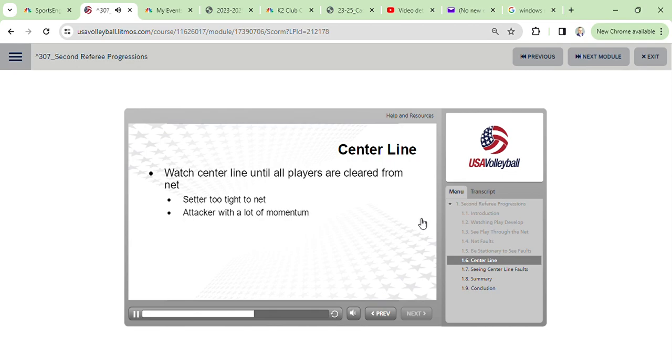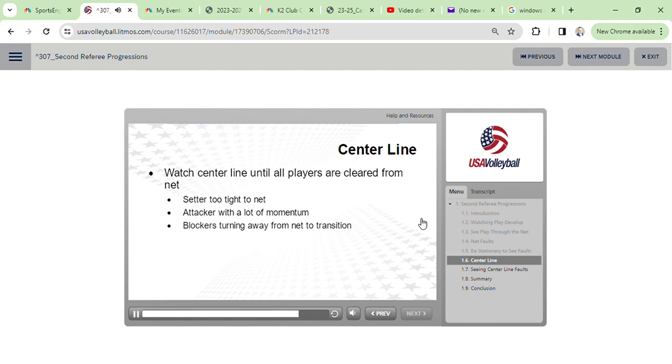On the attacker who had a lot of forward momentum while approaching the net to begin the attacking motion and now lands with a body part completely in the opponent's court, and on the blockers who are turning away from the net as they transition for the next play.